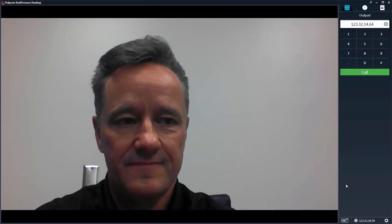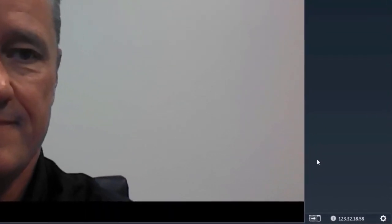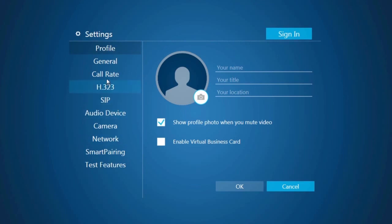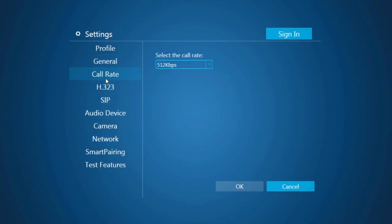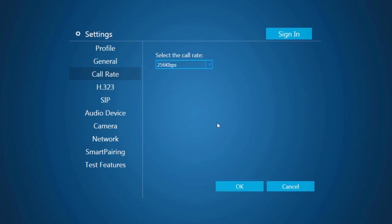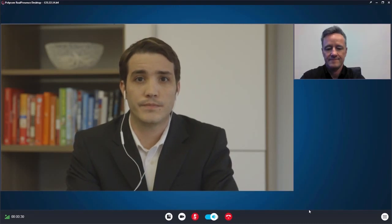If your call quality is low, then you will want to lower the speed of the call by selecting the settings icon in the lower right. In the dialog box, you will see call rate on the left column. Select call rate and using the drop-down, select a rate of 384 or 256. This lower rate may provide you with better quality in low bandwidth areas.